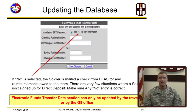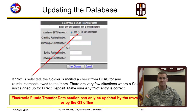Updating bank account information: if no is selected, the soldier is mailed a check from DFAS for any reimbursement owed to them. There are very few situations where the soldier isn't signed up for direct deposit. That being said, ensure any no entry is correct.